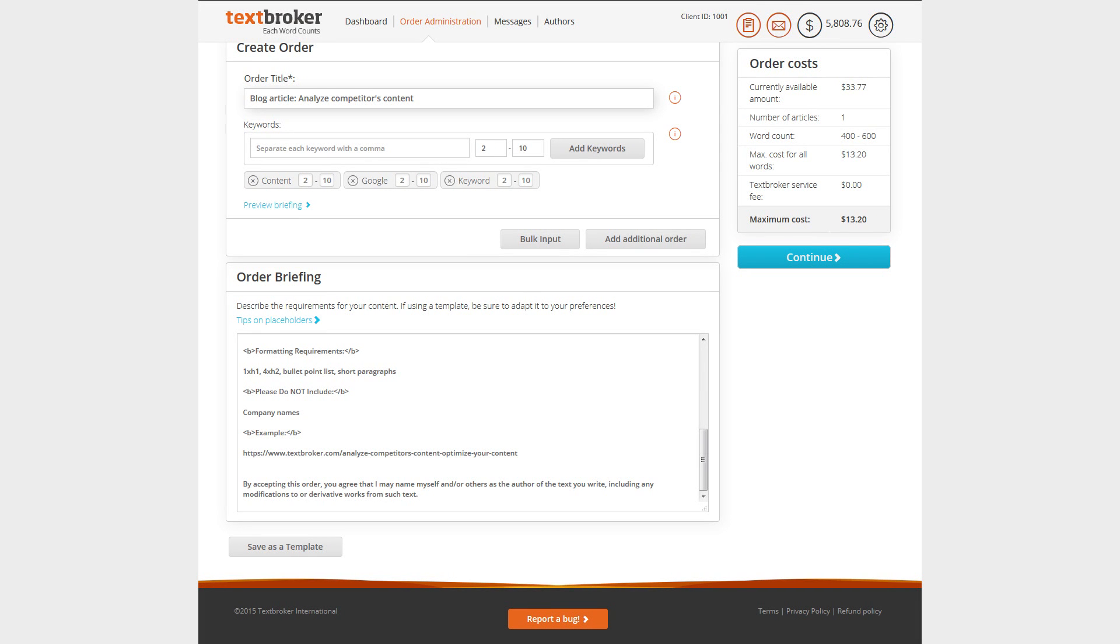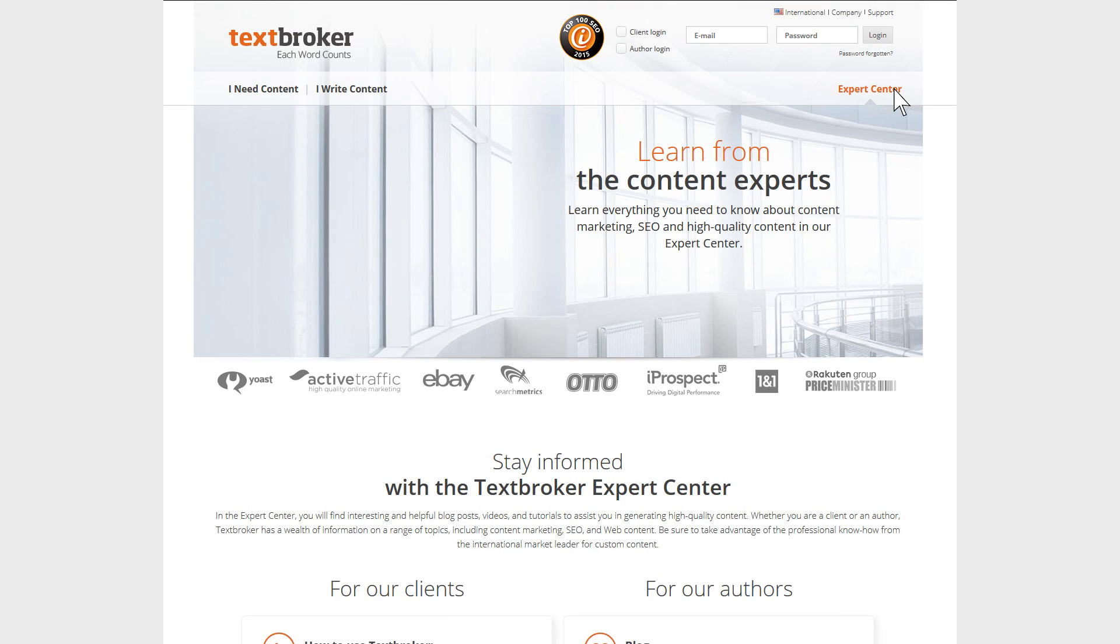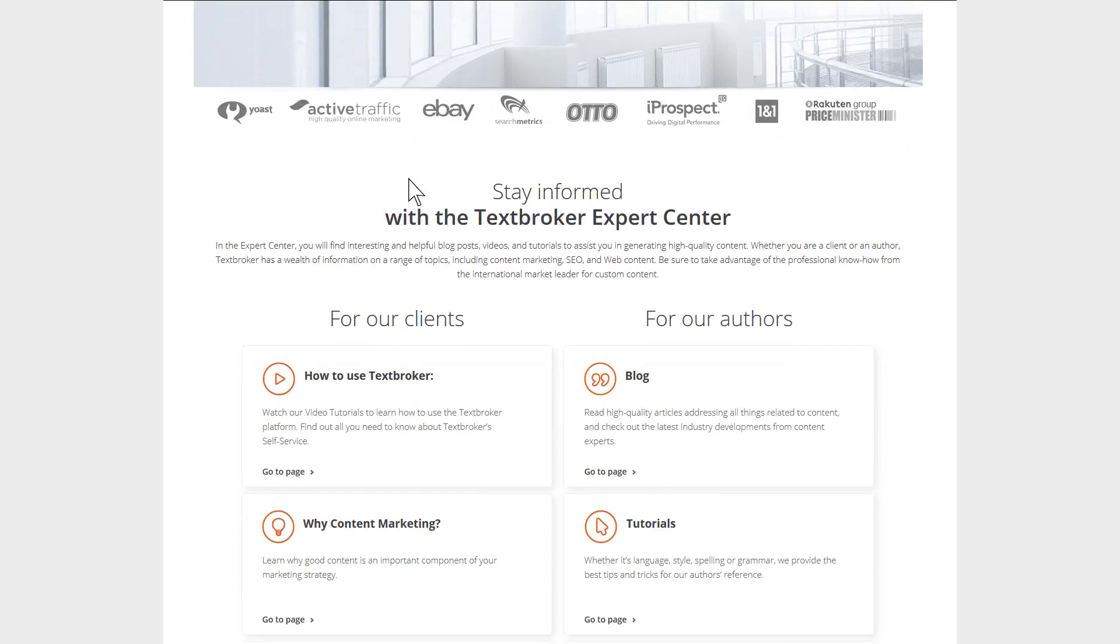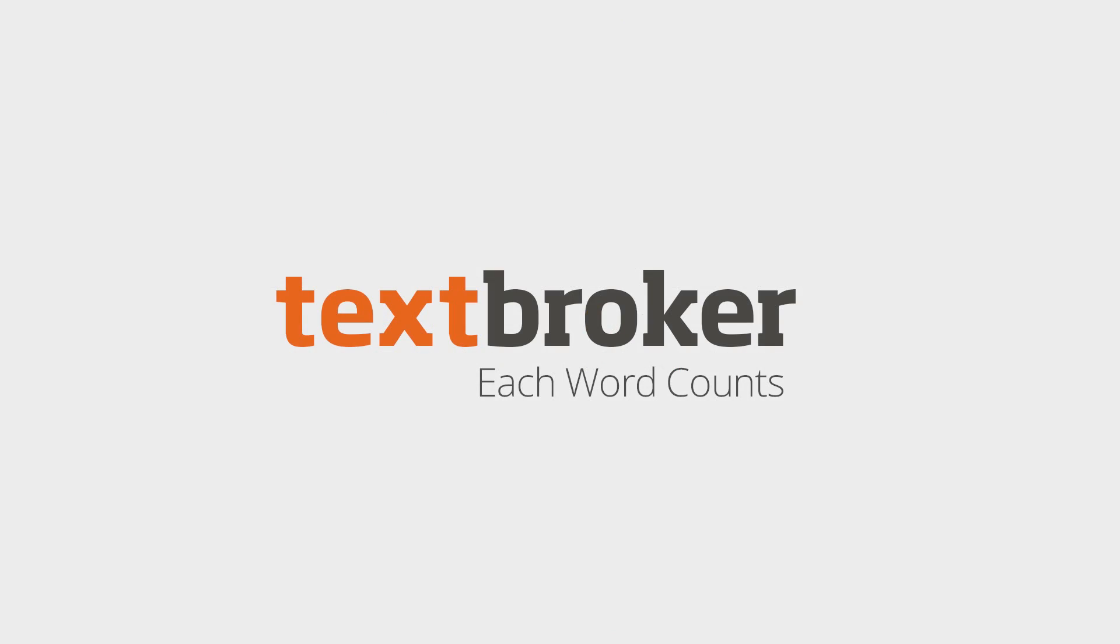For more tips on what you should look for while making orders, please take a look at our TextBroker Expert Center and at our other video tutorials. We wish you success ordering through TextBroker.